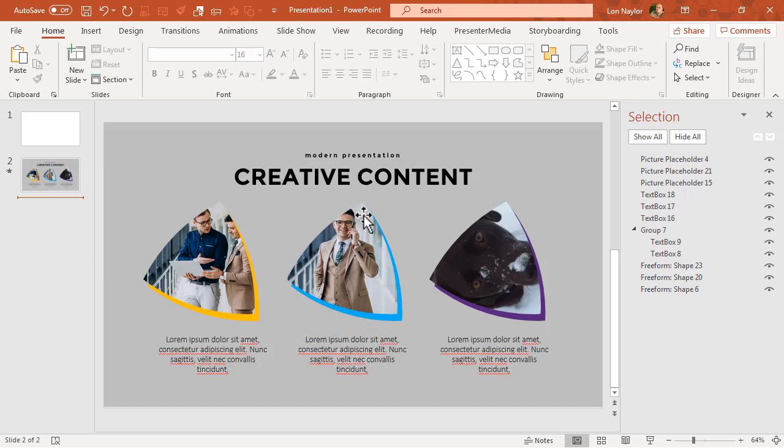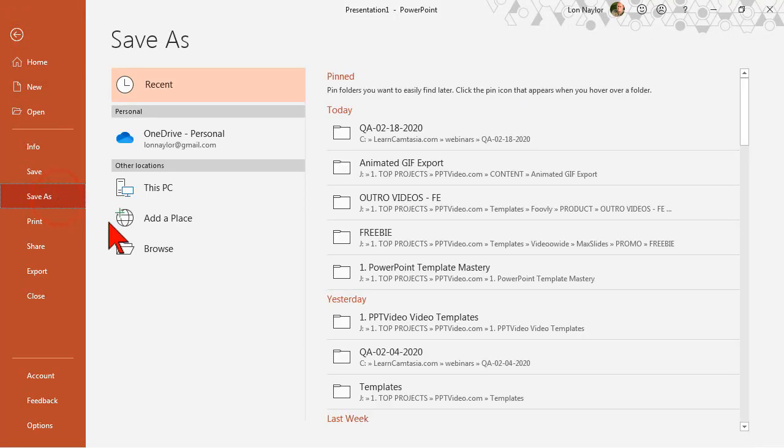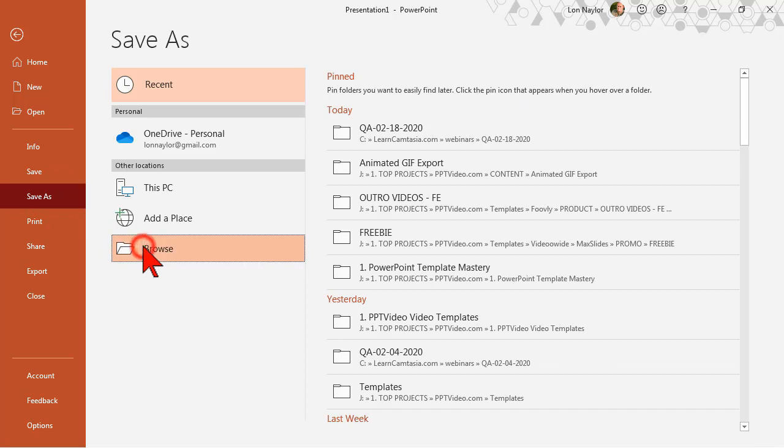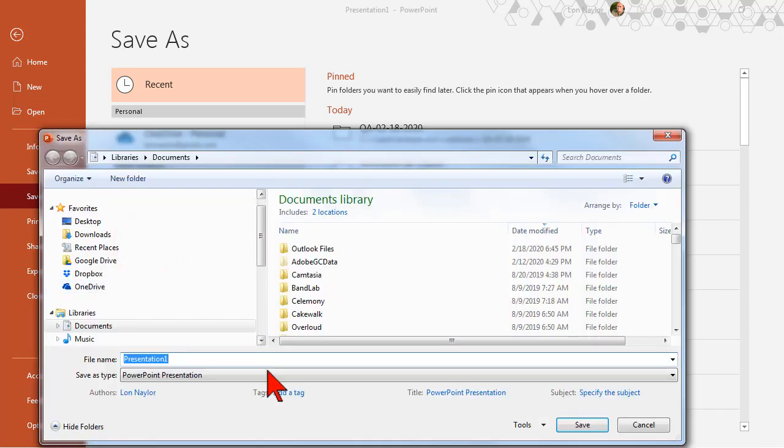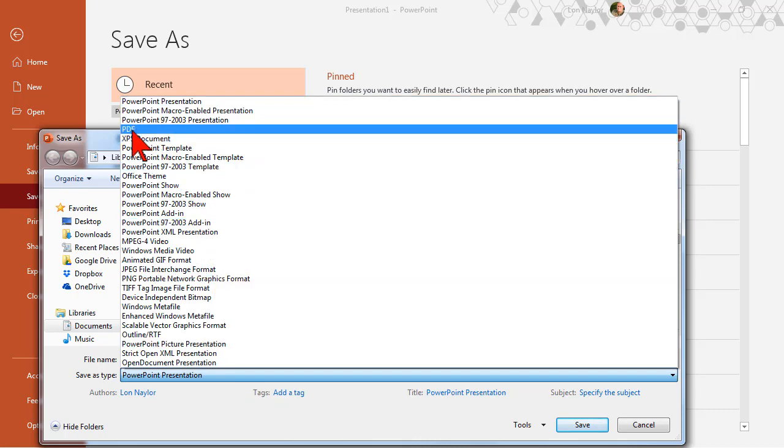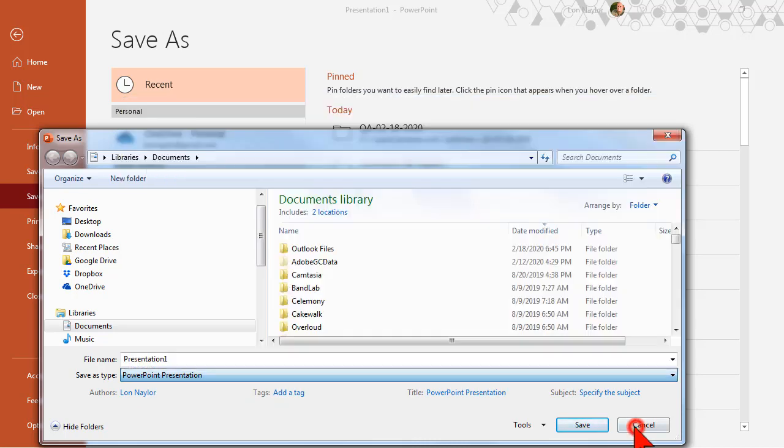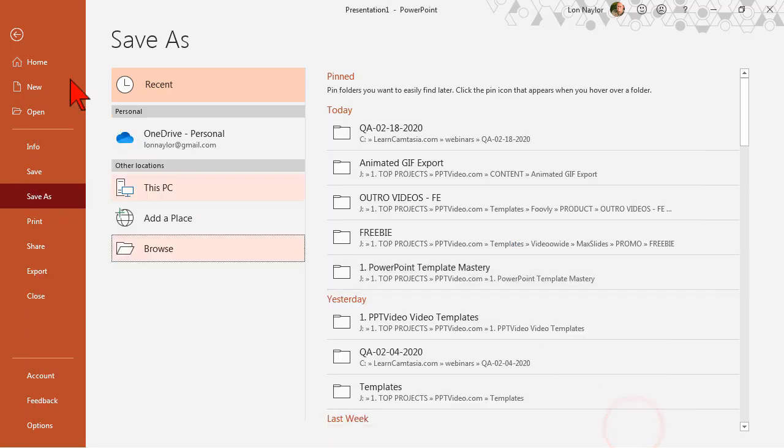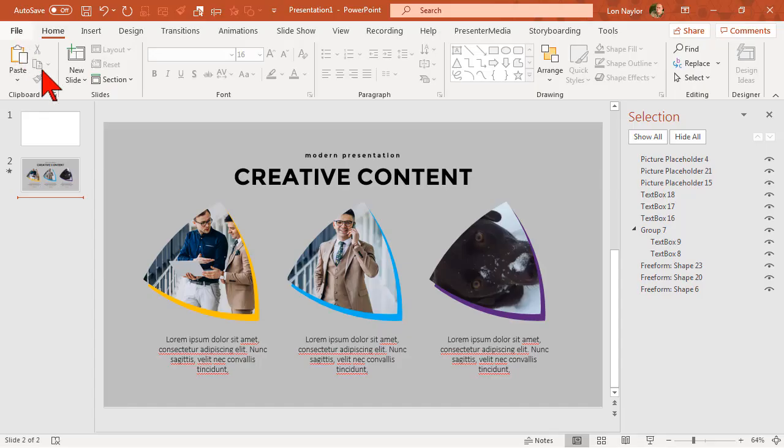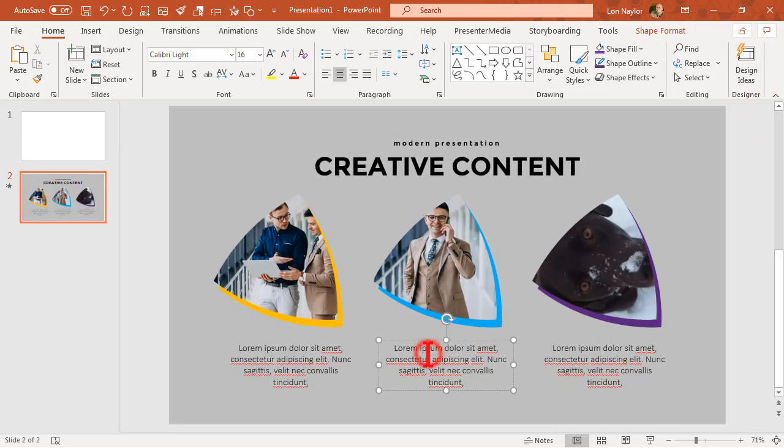Now the other thing that you could use a template like this for is to create like a report. In a case like that, what I might do is export this or save as, and instead of saving it as a PowerPoint presentation I can save it as a PDF. There's that interesting option and I would have a very nice looking document.